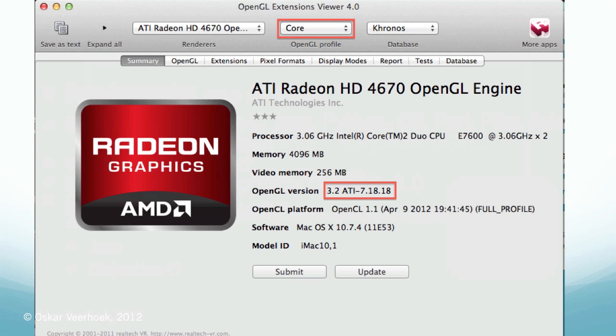Now there's a funny thing on Mac where you need a minimum of Mac OS X Lion to get to OpenGL 3 and onwards versions. Also if you open OpenGL Extensions Viewer and go to OpenGL Profile, instead of leaving it at the default option which is compatibility, you need to select core to find out that the computer actually supports OpenGL version 3.2.